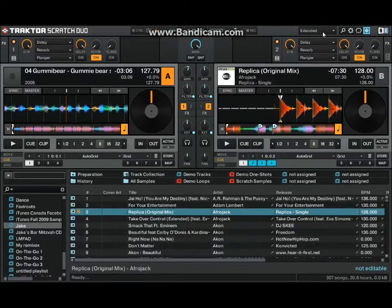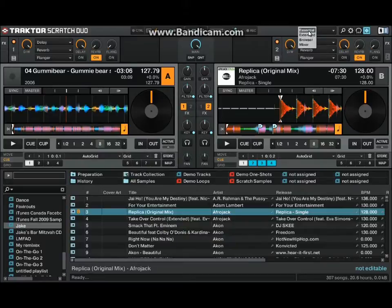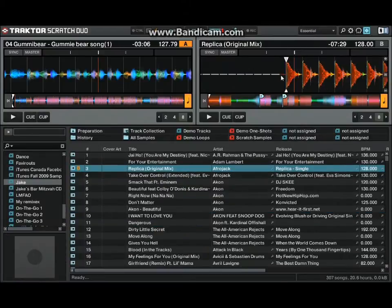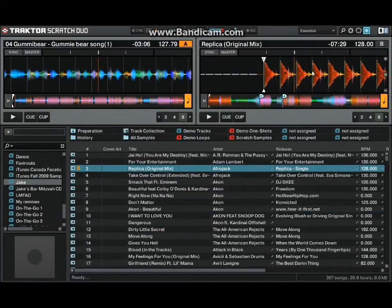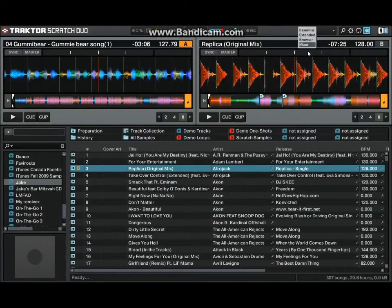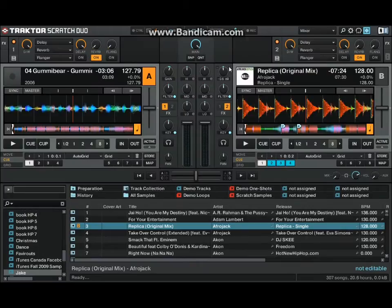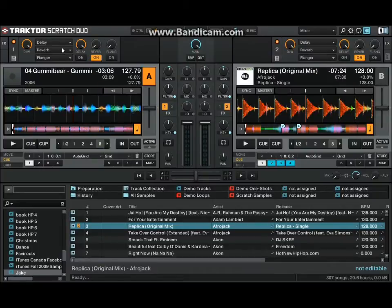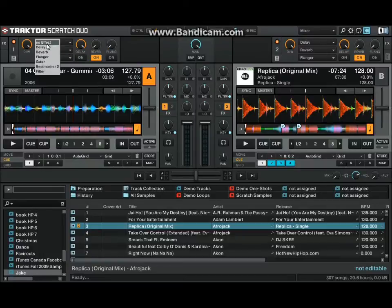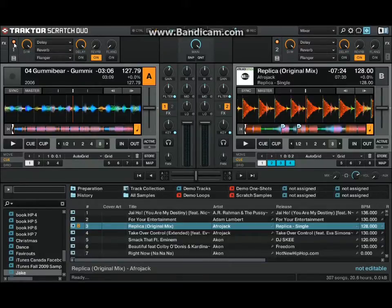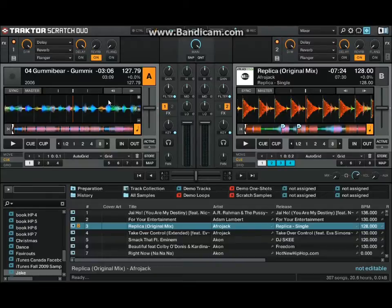Just note that when you get into the essential, it gives you a huge, just a big really big look. So yeah, with Traktor Duo you only have six effects.